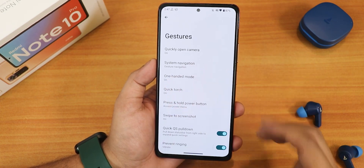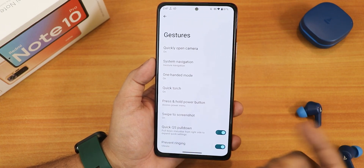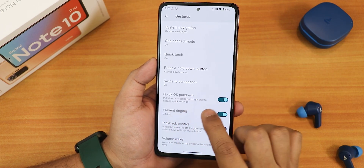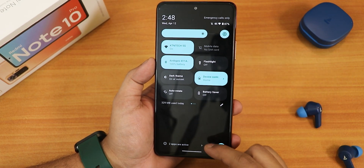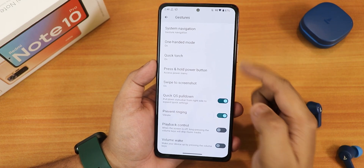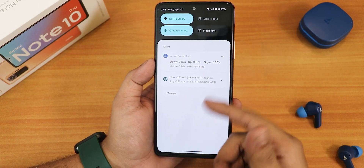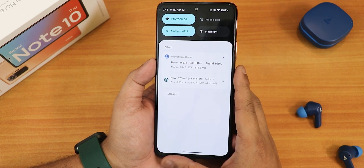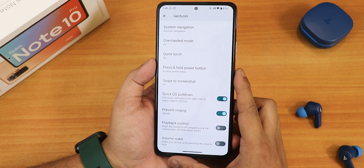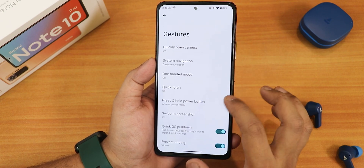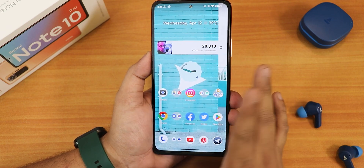The swipe-trick screenshot option is enabled, and with it you get capture mode, delete, edit, and share options. The quick pull-down for quick settings is working fine — swiping from the right brings the full quick settings panel, while swiping from the middle brings a shorter notification panel. There's also prevent ringing, playback control, and the volume rocker wake option.